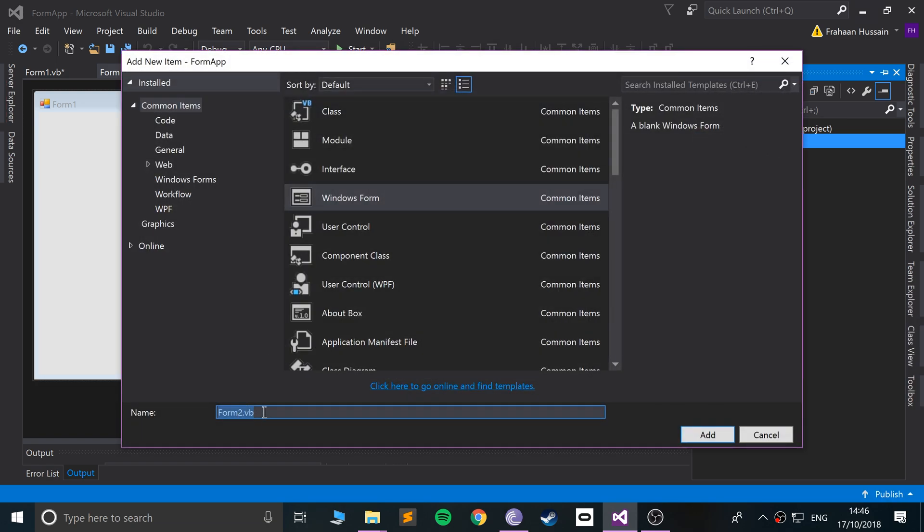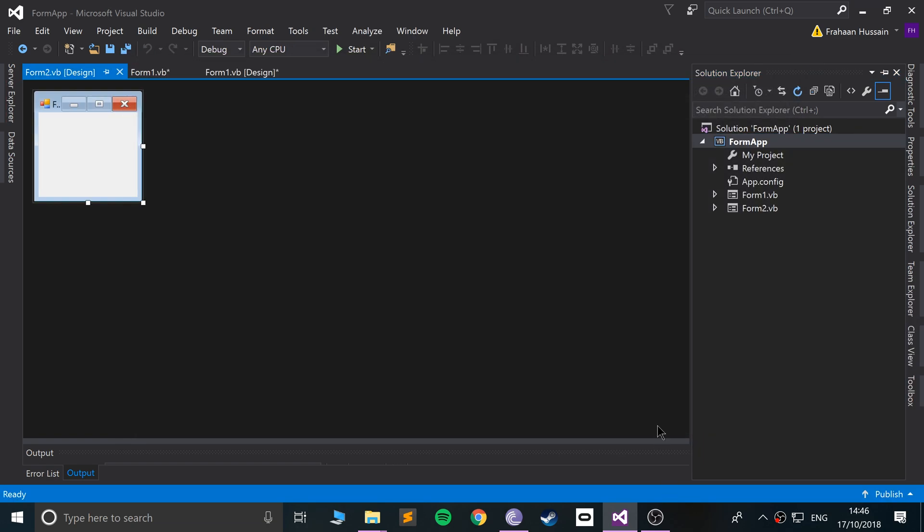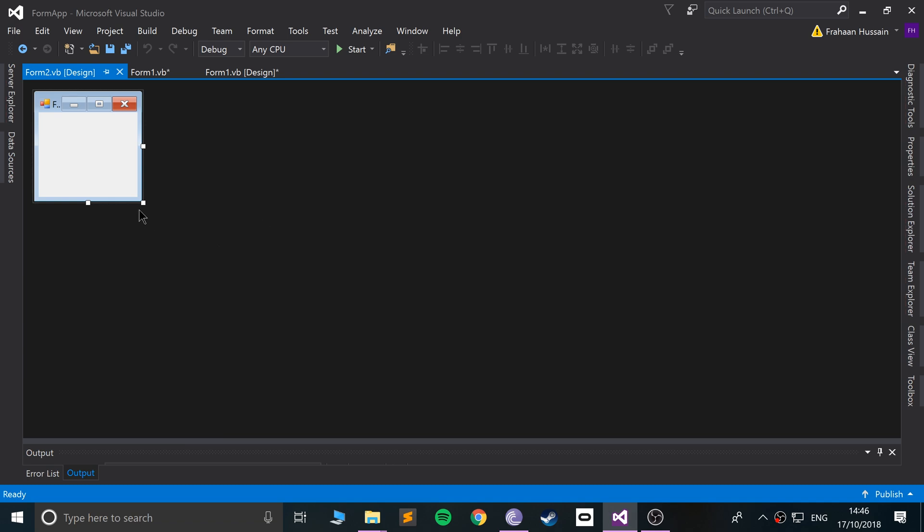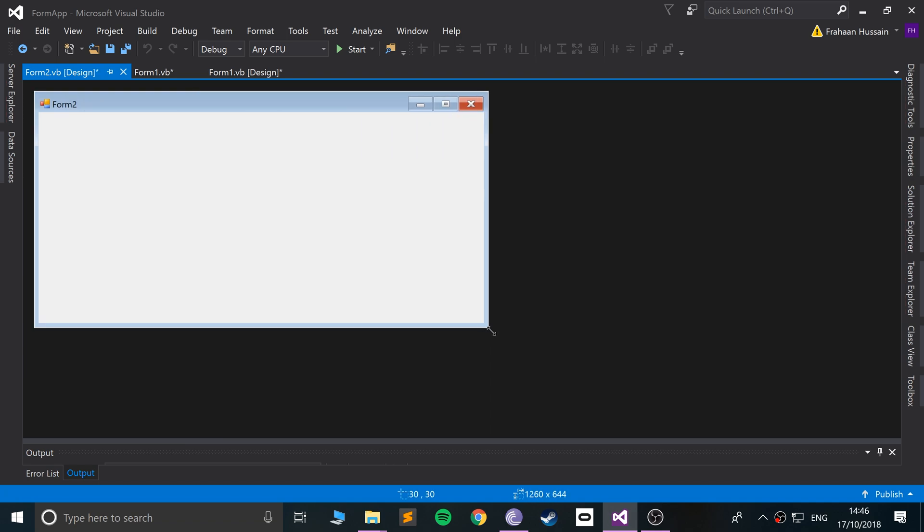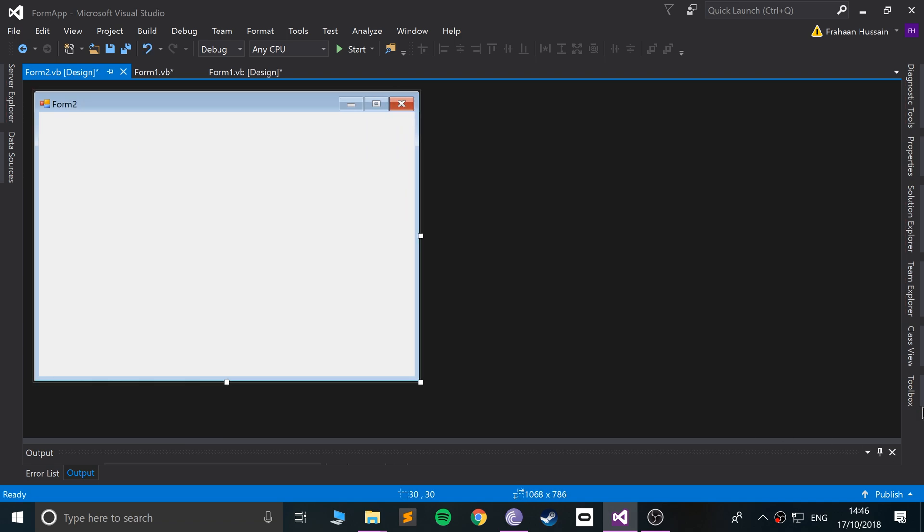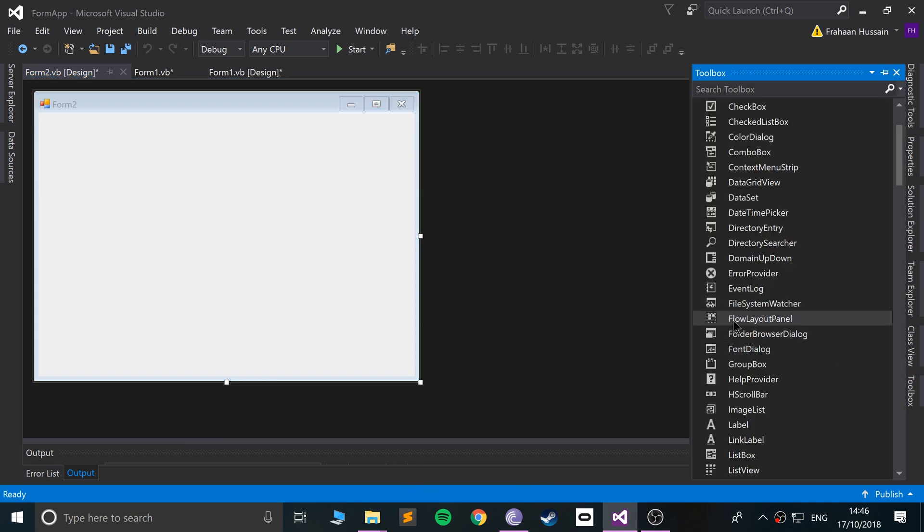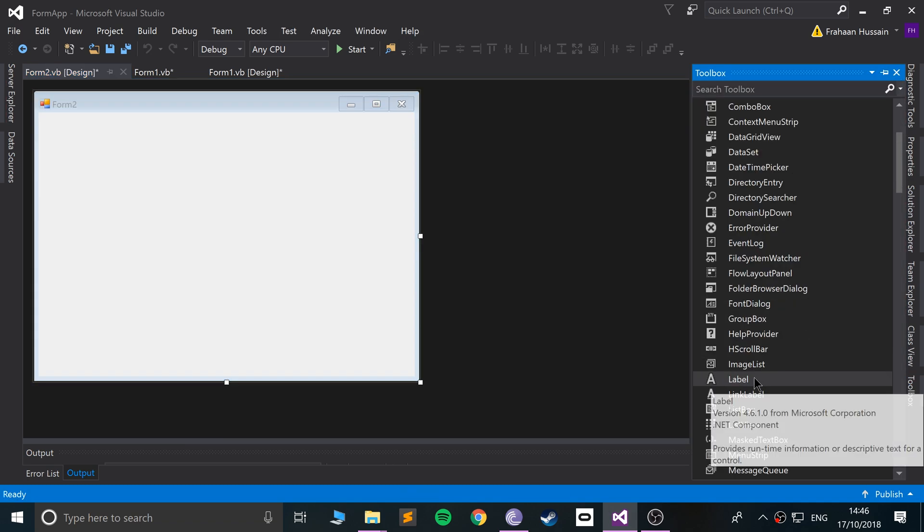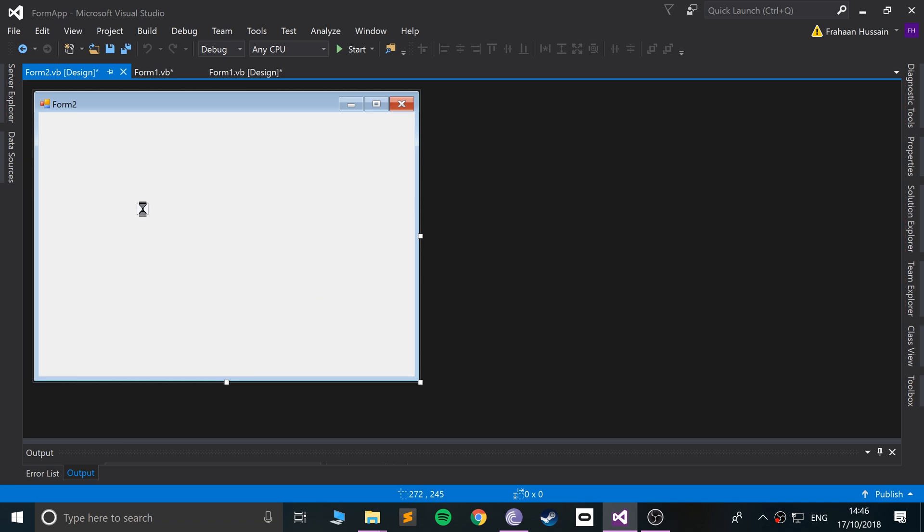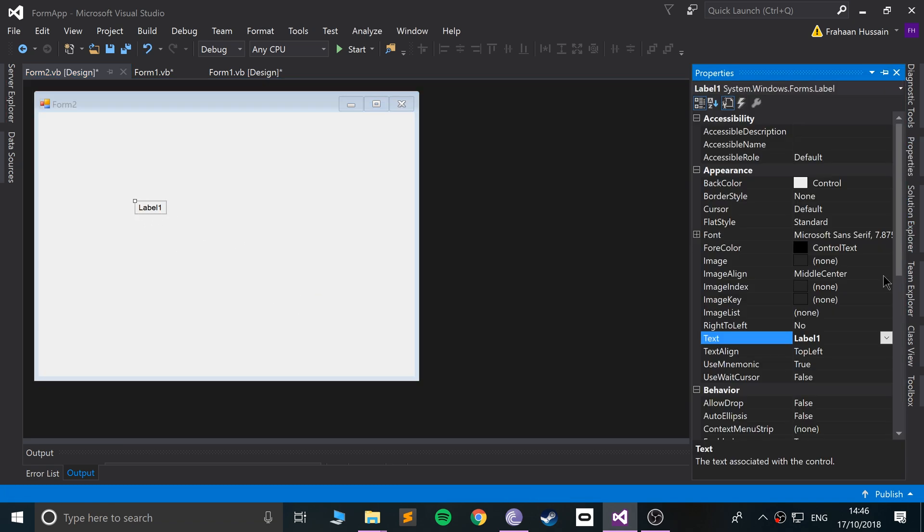Name it something, I'm going to leave it Form 2, click Add, and from here, so we know this is a different form, I'm simply going to add a label, which just says, Second Form.